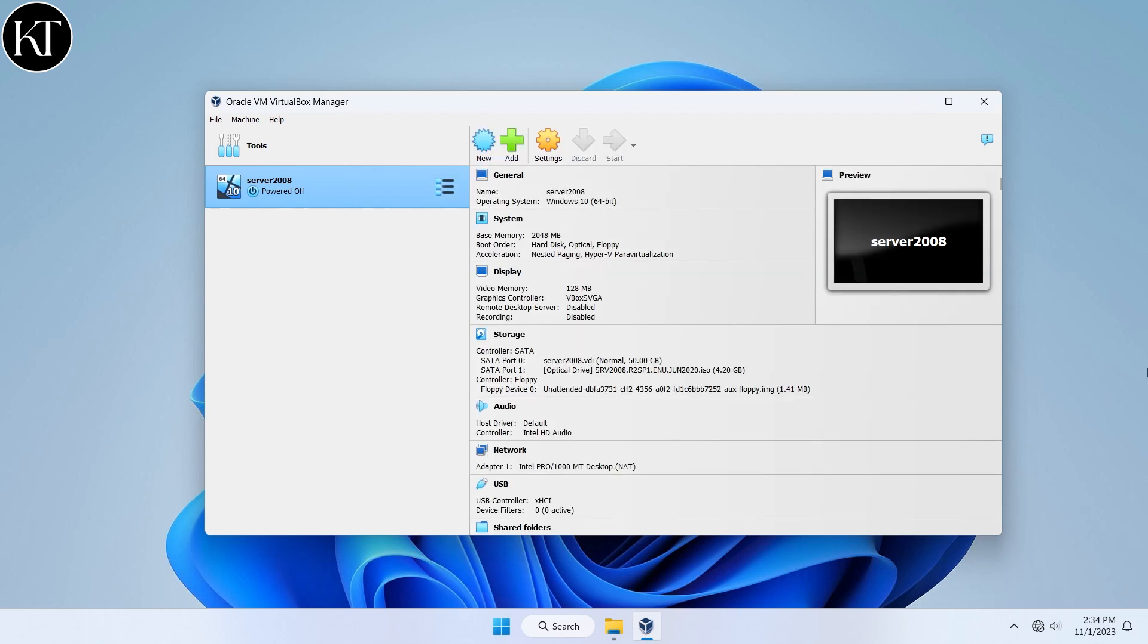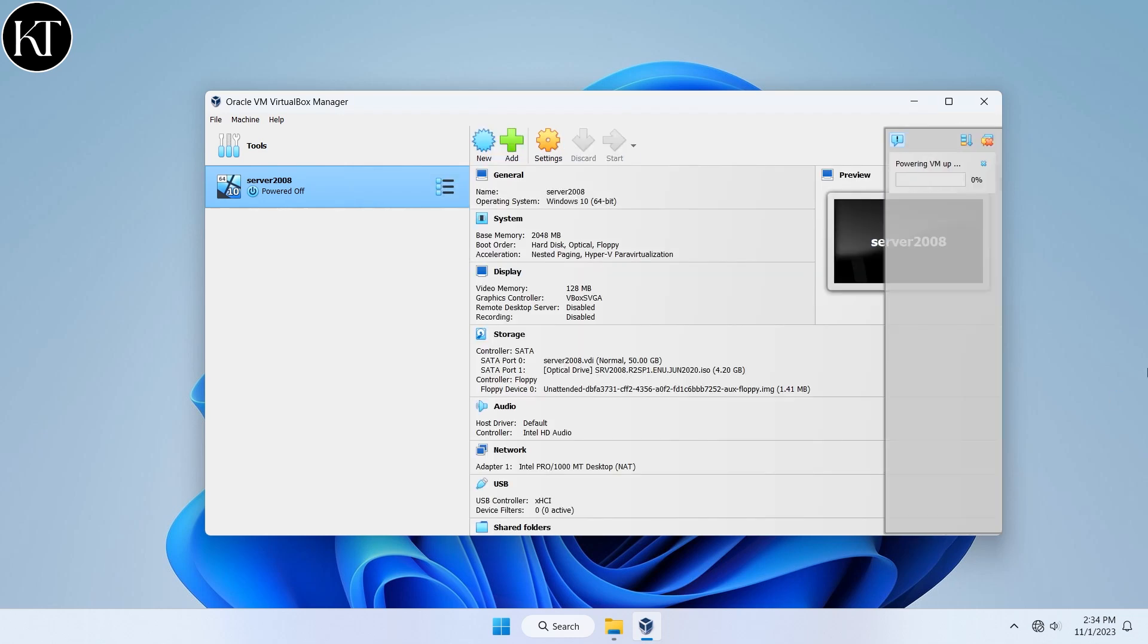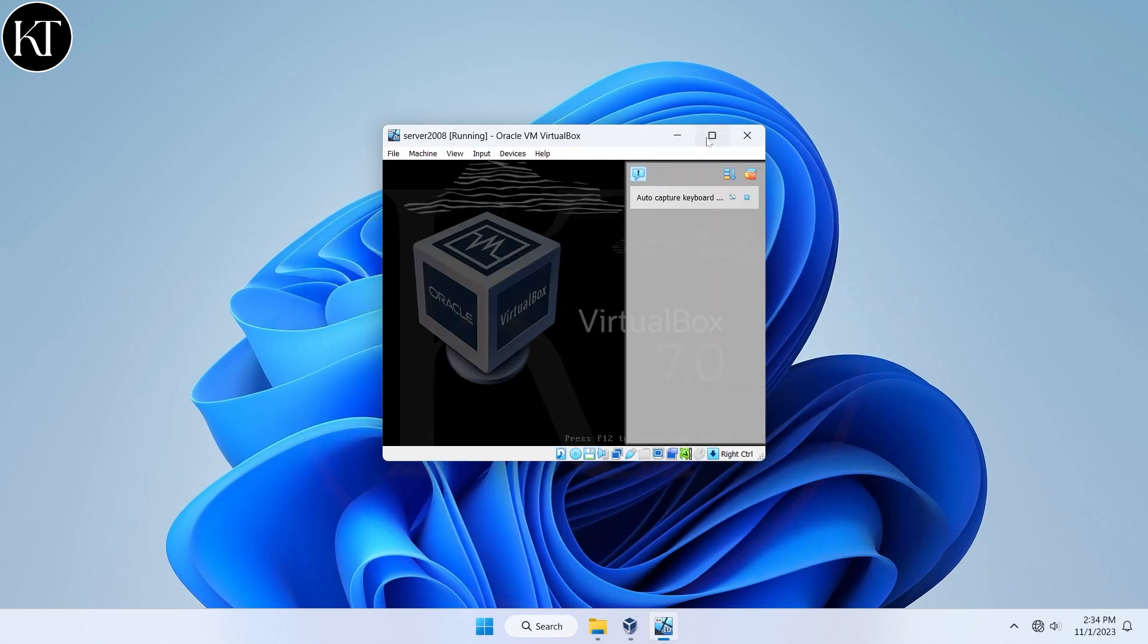Now it will automatically start to boot up. Wait for the setup process to finish.